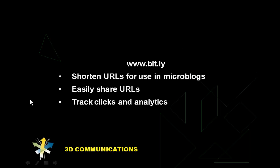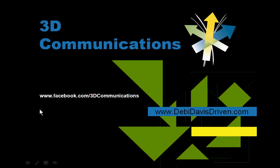If there's a particular social media technique that you would like to see demonstrated on a video, go to my Facebook page. That's facebook.com slash 3D Communications and put your request in there. You can also find other how-to videos that I've recorded on my website at www.debbiedavisdriven.com.